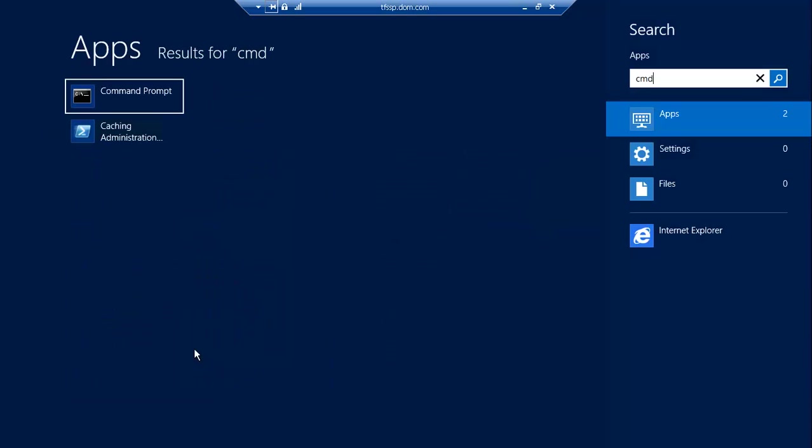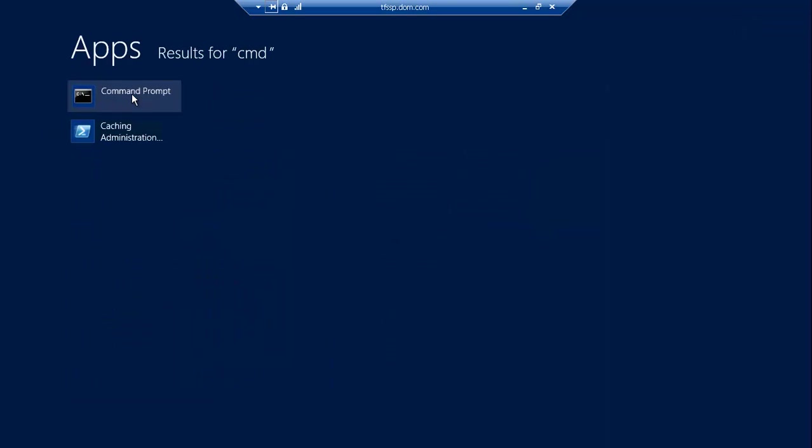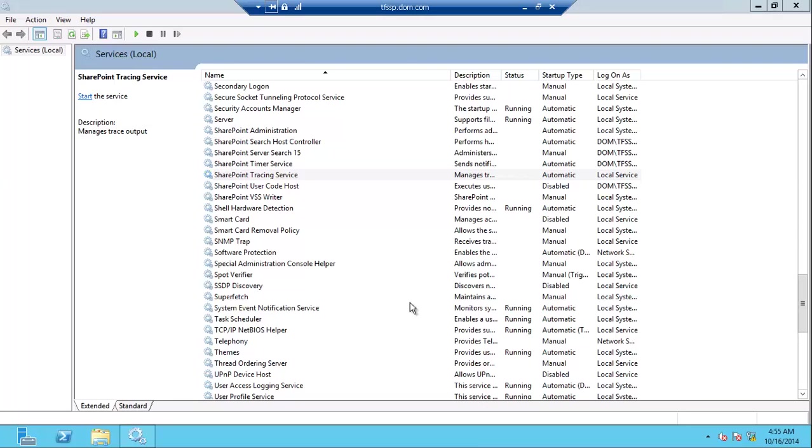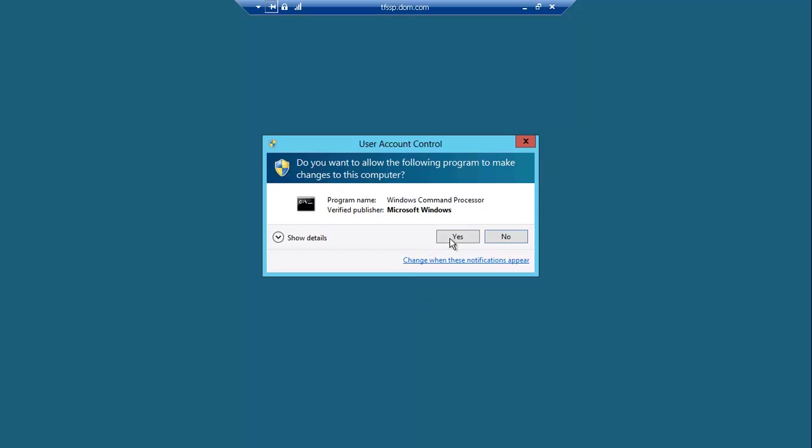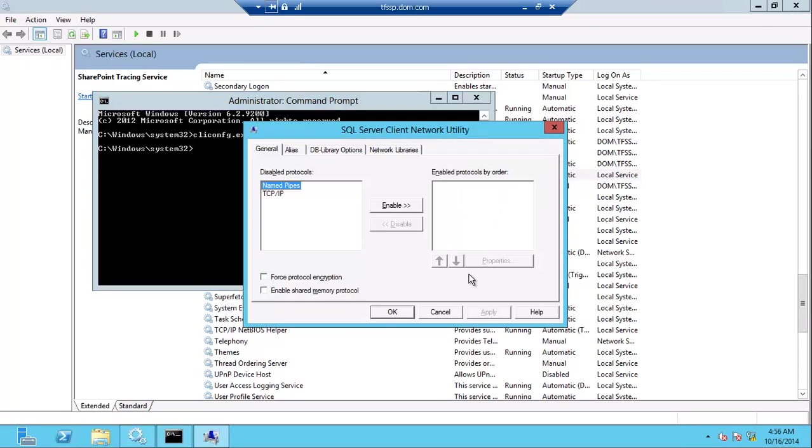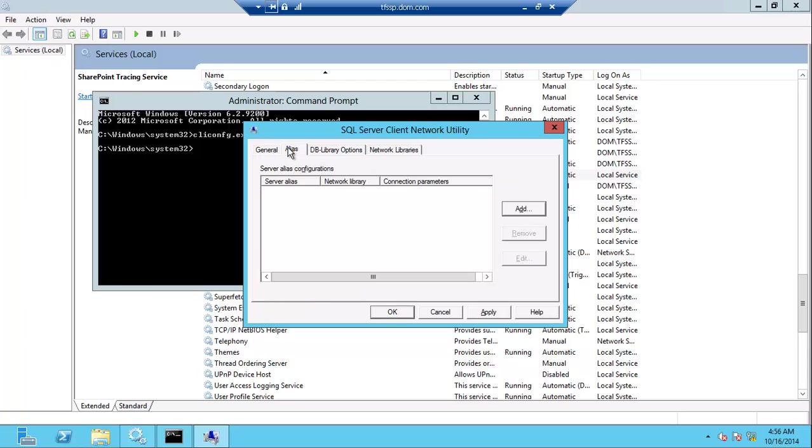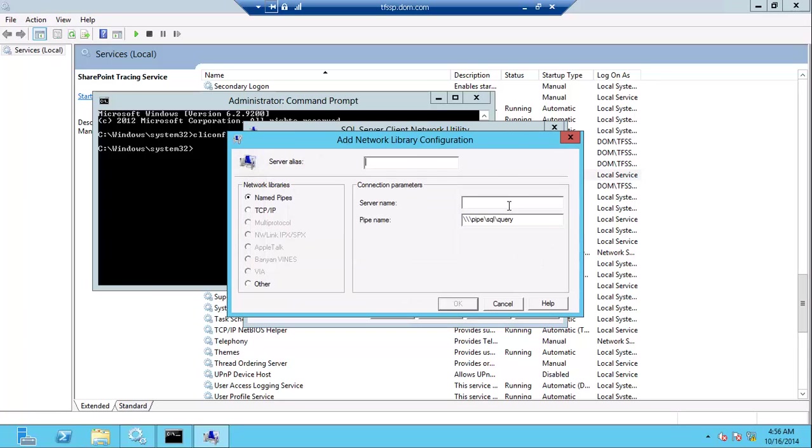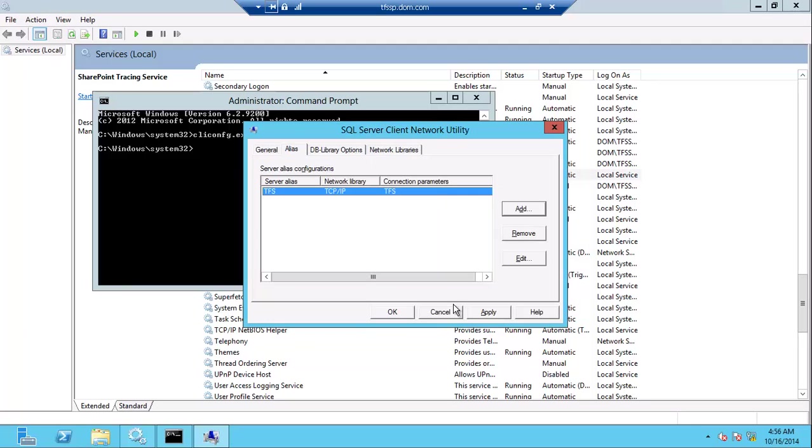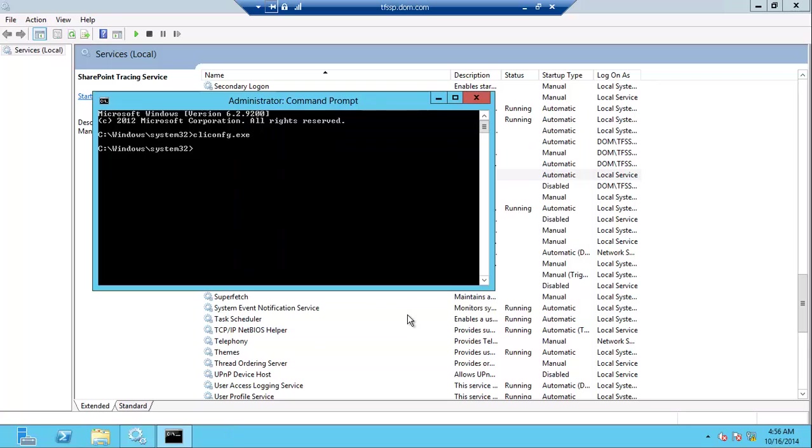I will open the command prompt in elevated mode and type client configuration to enable the TCP/IP. Then I'll create a new alias which will be used with the same name as the database server. I will leave the port as default as this is my default port.